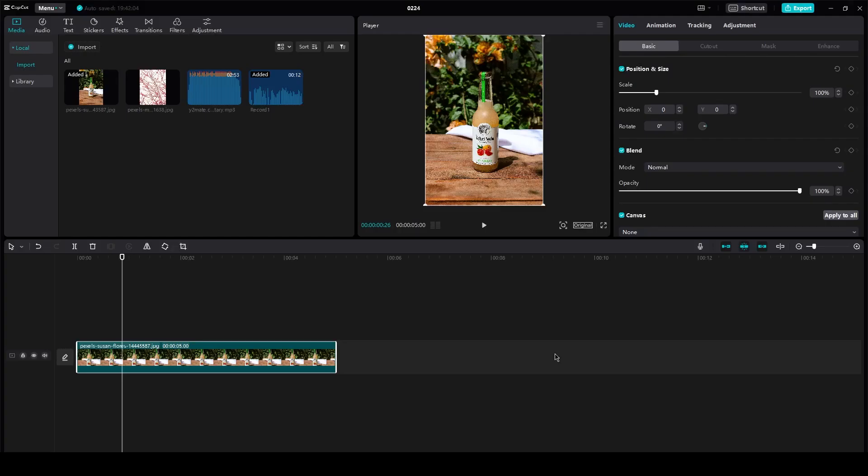So yeah, that is basically how easy it is to change the format of any video using CapCut. That's basically it. Thank you for watching. Goodbye.